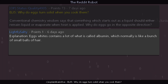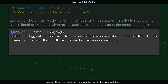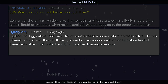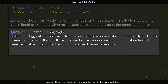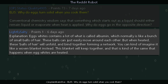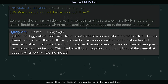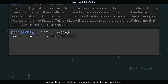One reply explains: egg whites contain a lot of what is called albumin, which normally is like a bunch of small balls of hair. These balls can easily move around each other, but when heated these balls of hair unfold and bind together, forming a network. You can kind of imagine it like a woven blanket — this blanket holds together, and that is essentially what happens when egg whites are heated.